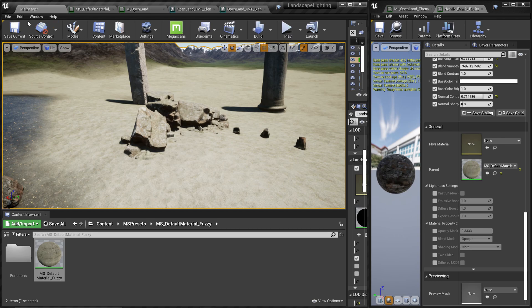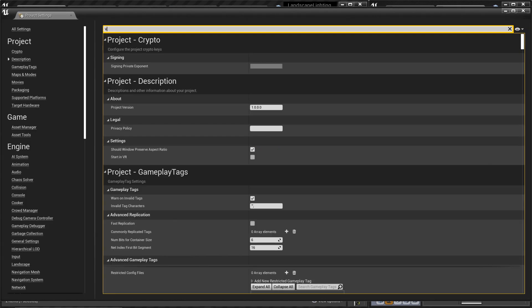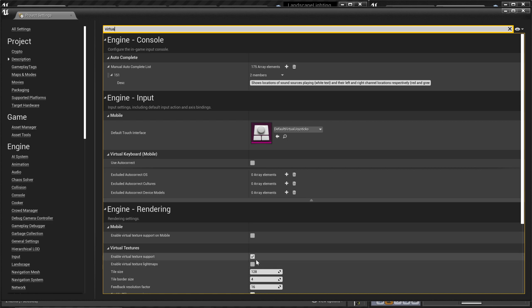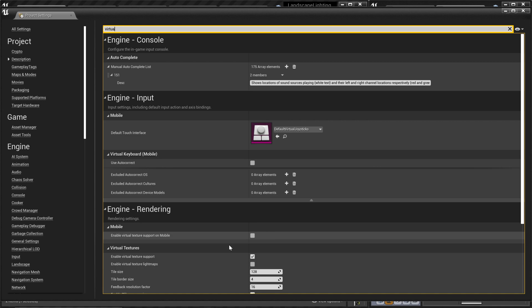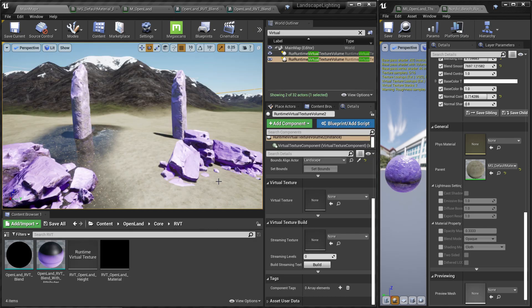First, make sure you have enabled virtual texturing in your project. Go to Edit > Project Settings and search for 'virtual textures', then click the checkbox and restart the project. Since you may be moving between different projects, it's easy to miss this. If you don't enable it, virtual textures simply won't work — materials dynamically check for virtual texture support, so you won't see any error message, just no result.